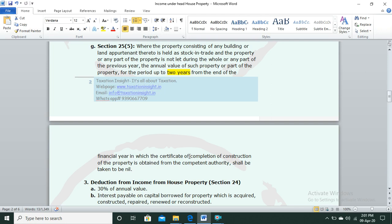If you have held the property as stock-in-trade and the property is not let out, you get the benefit of nil annual value for the next two years. Earlier this was one year, but the government amended it through Finance Act 2019 to make it two years.